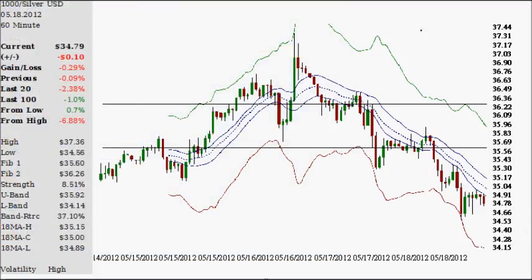60-minute. Each one of these candles represents 60 minutes' worth of data — about four days or so with a market that trades pretty much 24 hours, a little over 23.